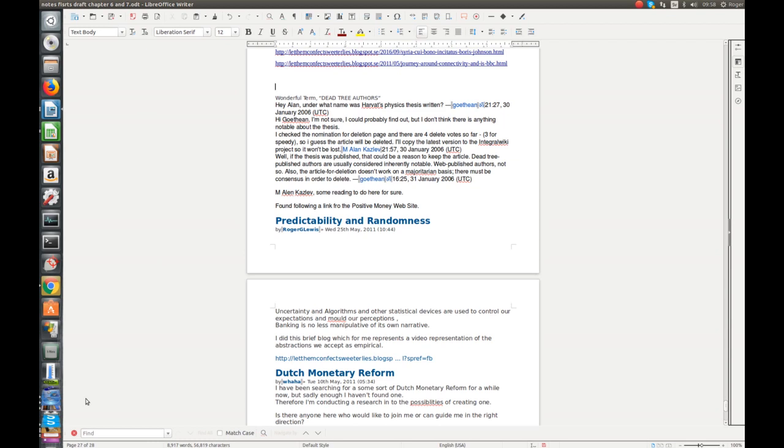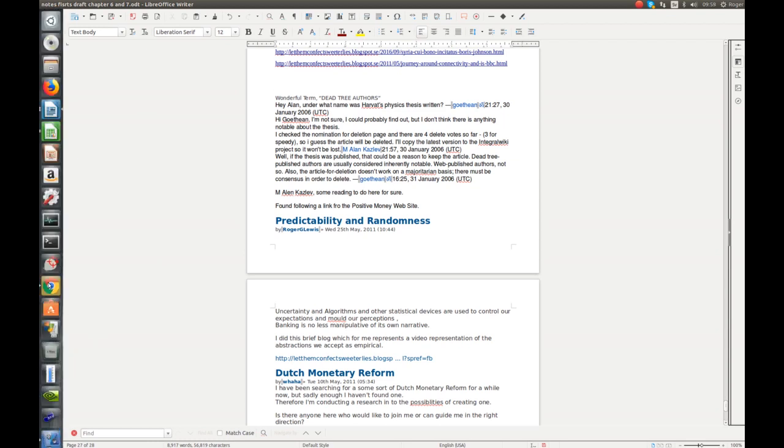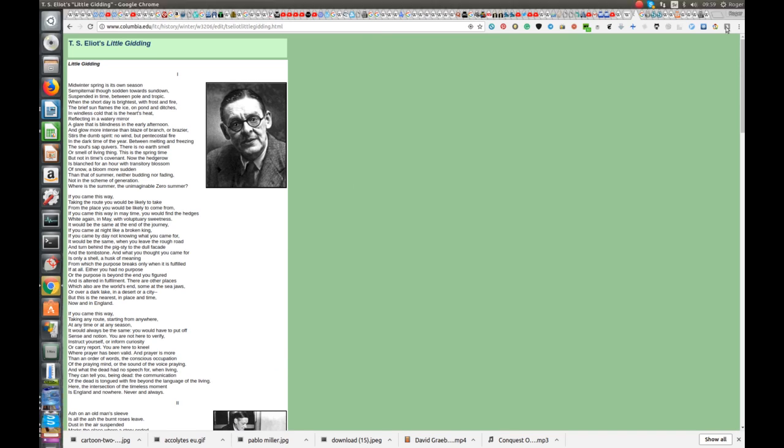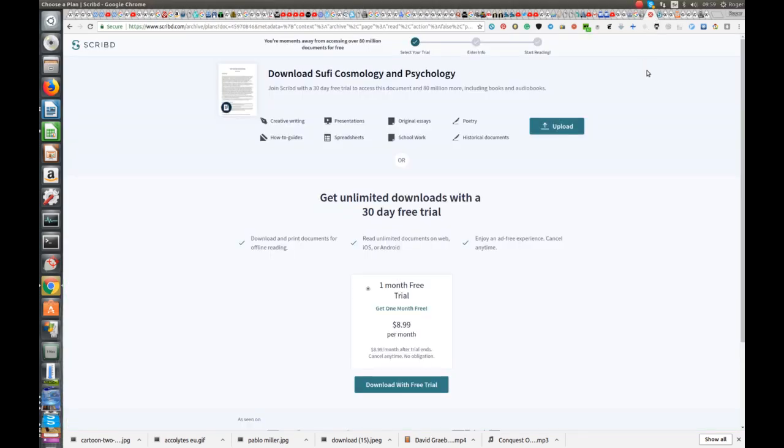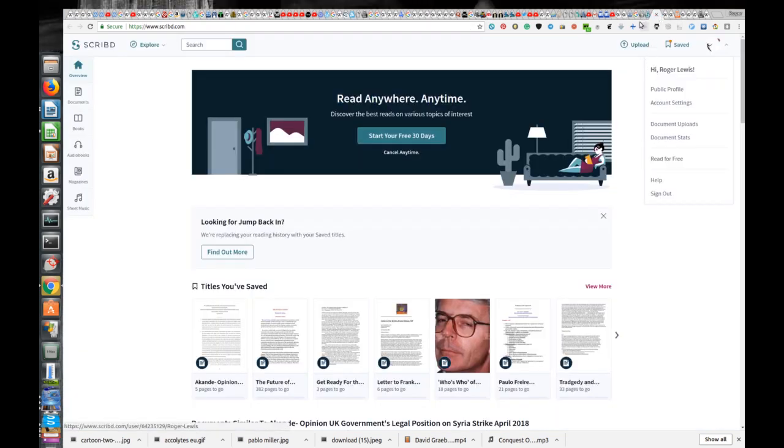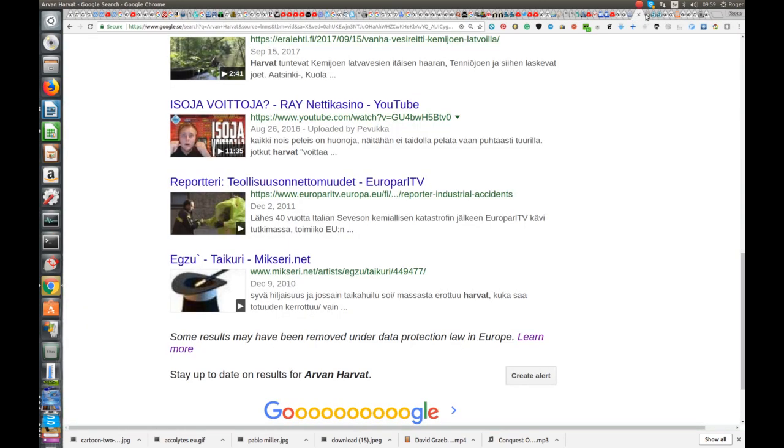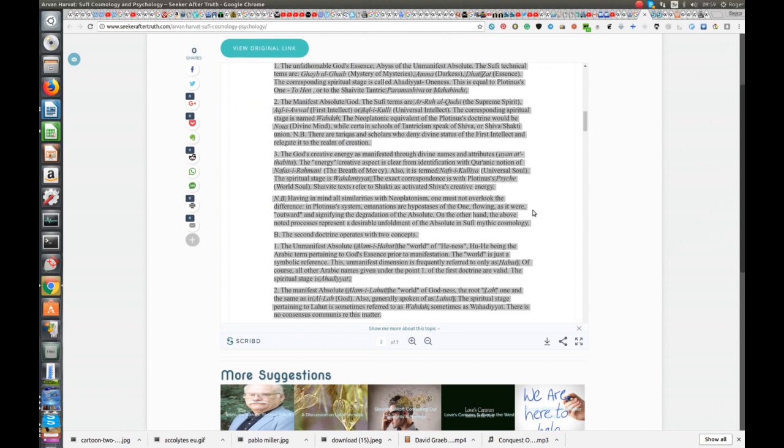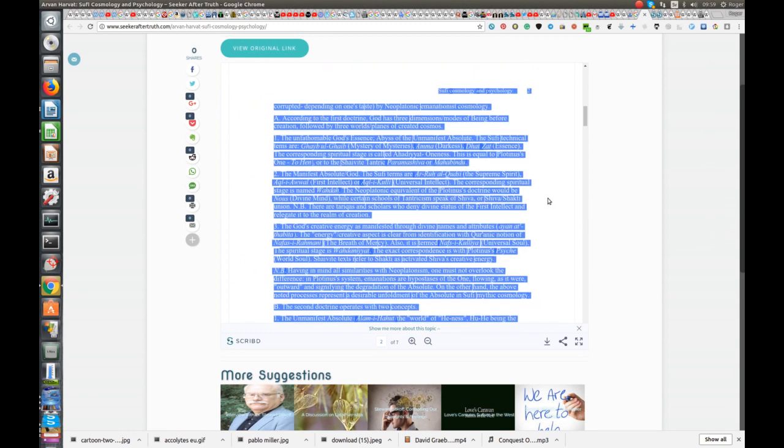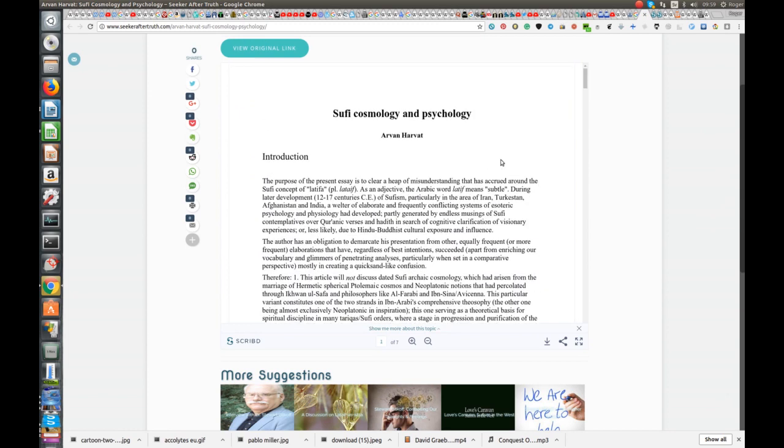It was actually the biography of the writer of this essay, and this essay is by someone called Arvan Harvat, and the essay is about Sufi cosmology and psychology. Now this is a kind of curious sort of synchronicity.